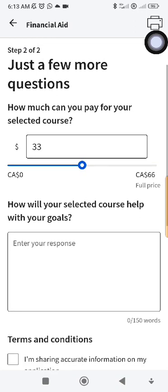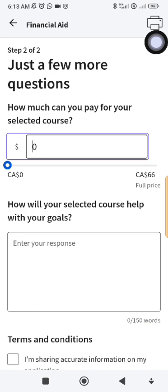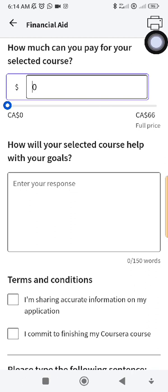The last question asks how much you can pay for your selected course — okay, you don't have the full amount, but how much can you afford? I usually put zero because I cannot afford any amount. But if you can afford something — like five dollars or ten dollars — you can put that. At the point when I was making this application I couldn't afford anything, so I chose zero.